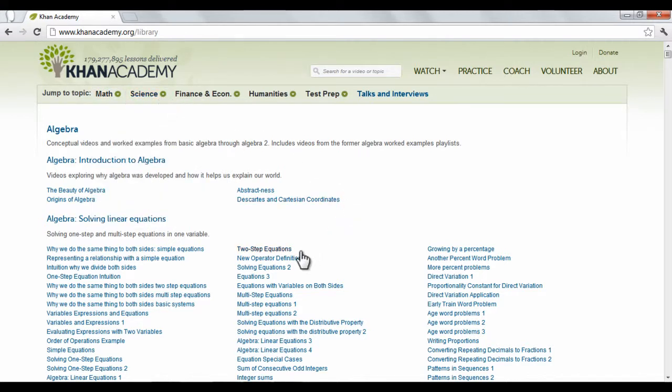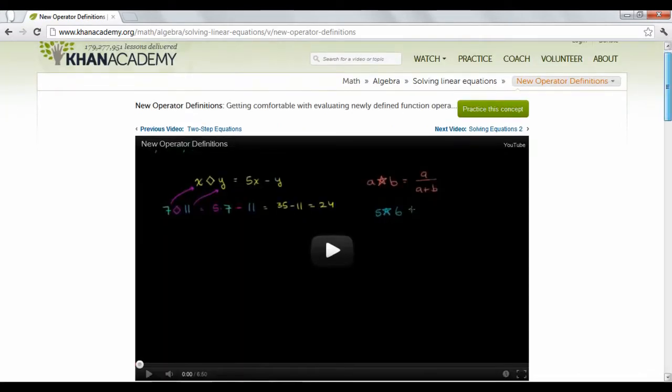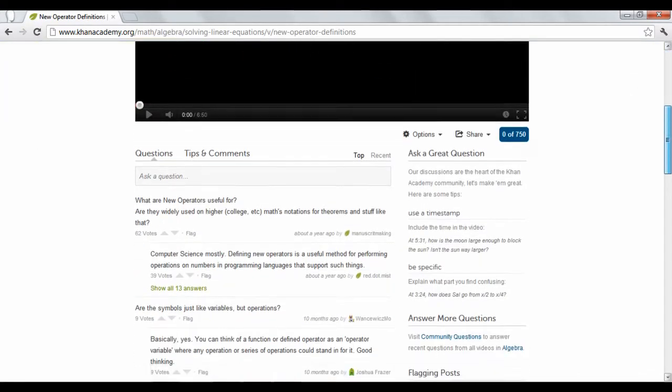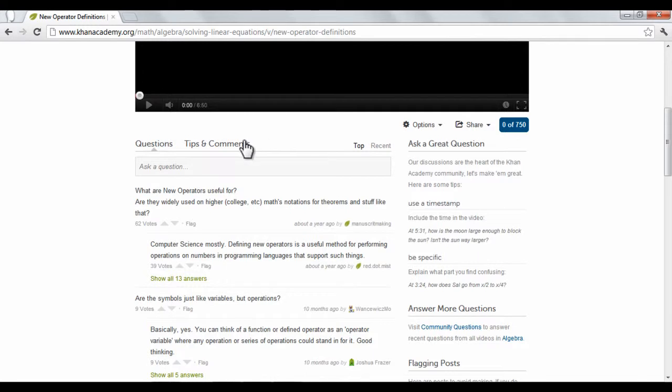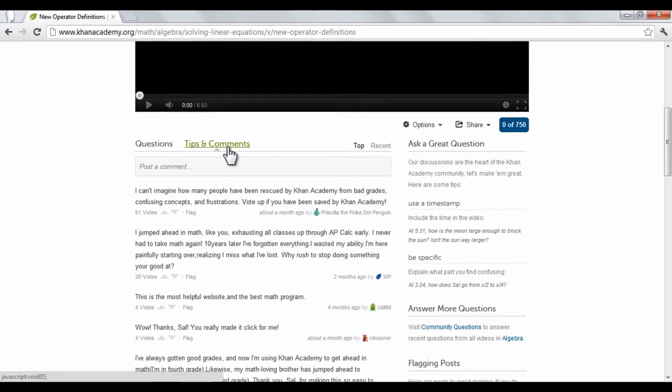When you find one you like, click the video link. Each video tutorial provides the lesson and, underneath, questions and comments. This is a good area to check if you're confused about a certain portion of the material.